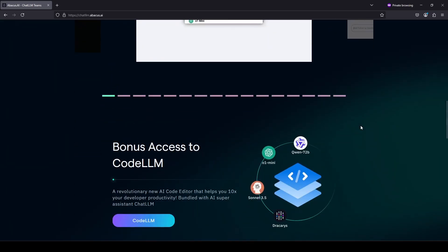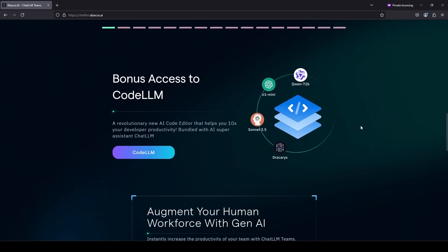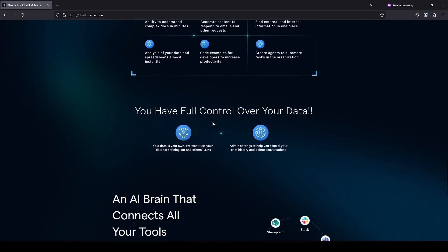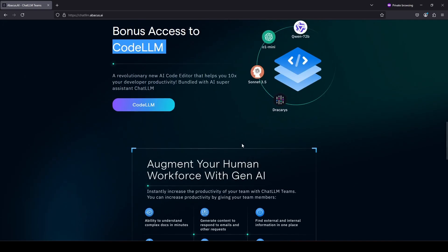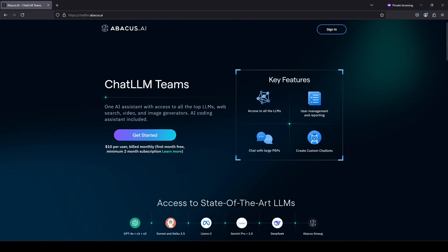There are a lot of different things I like about it. One quick thing I'll mention is they give you access to Code LLM — I haven't actually used that yet but I'll talk about it. When it comes to data privacy, they mention that your data is your own and they won't use it for training their or others' LLMs. I've been using this since November of last year, so that puts me right at about three full months of use. This will be a three-month review of Chat LLM.